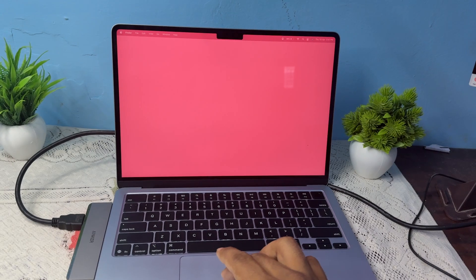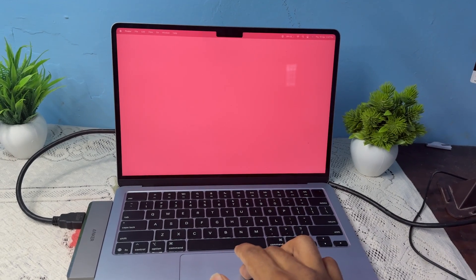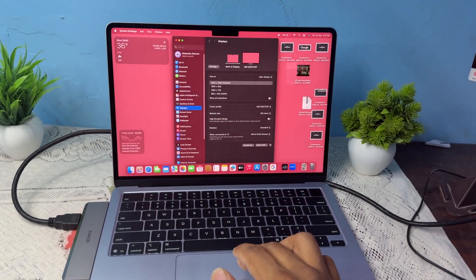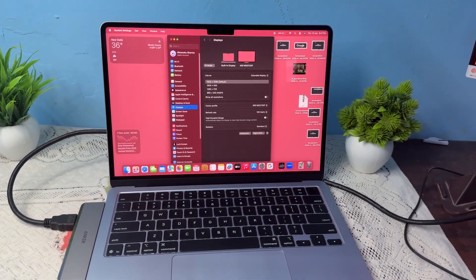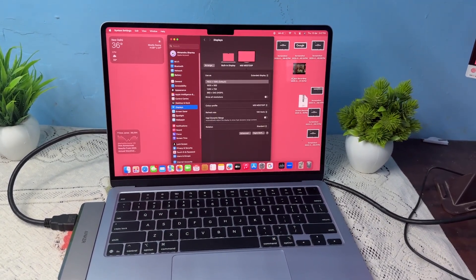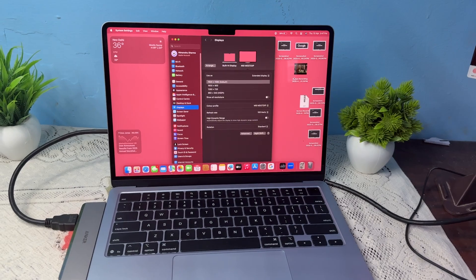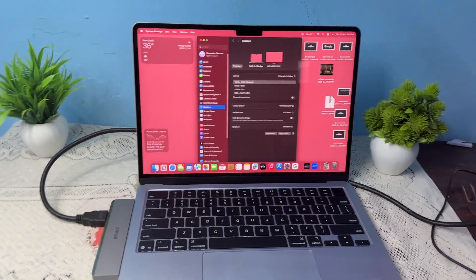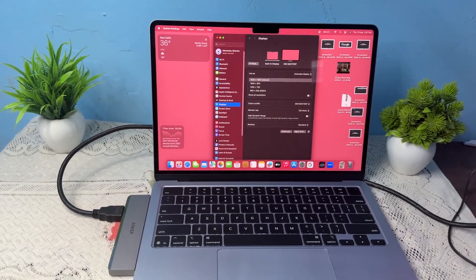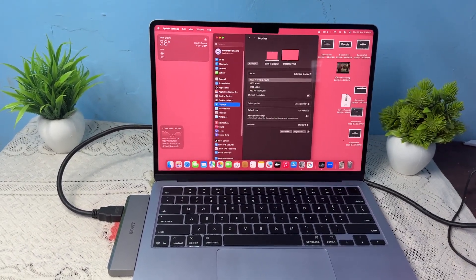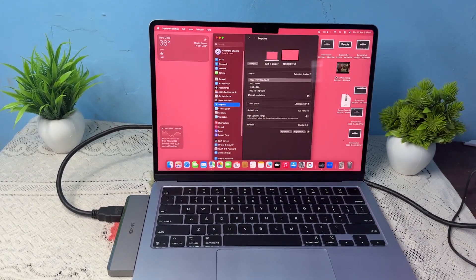So here is how easily you can connect any monitor or any TV to your MacBook Air M4 by simply using the USB Type-C hub. Goodbye.